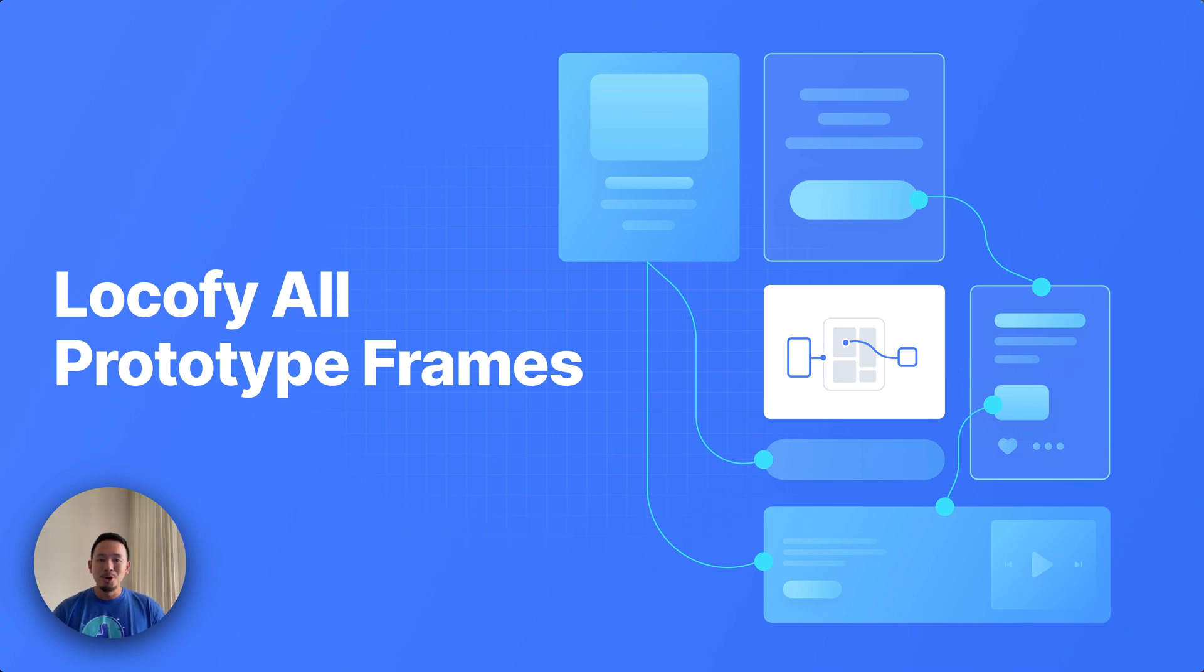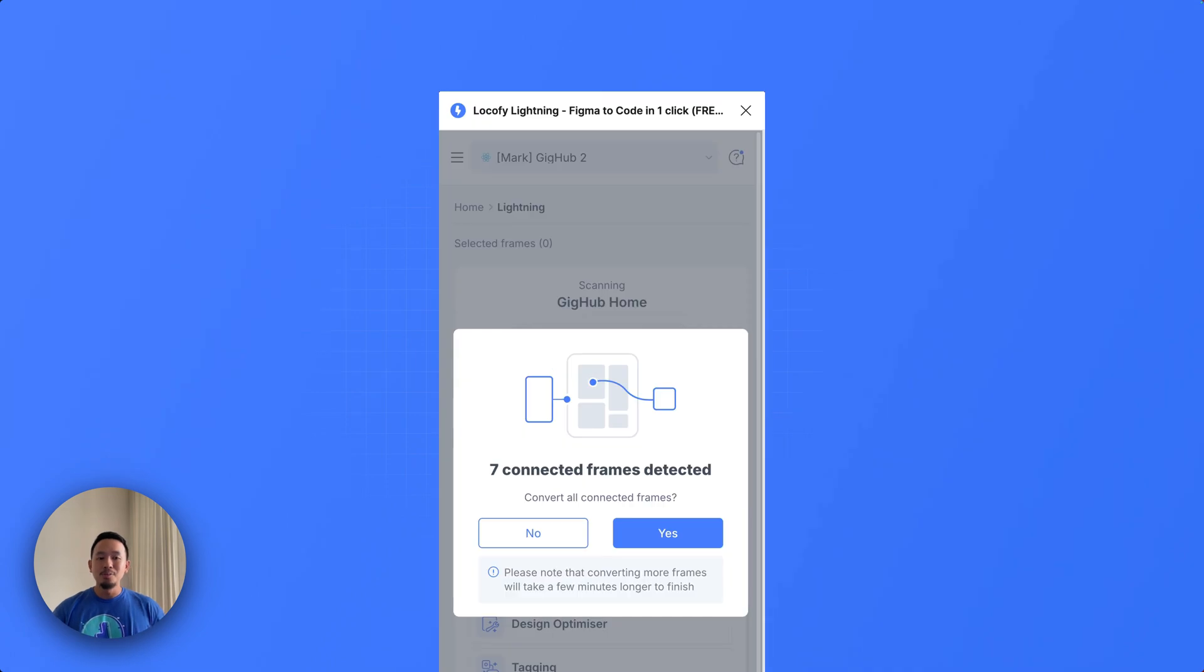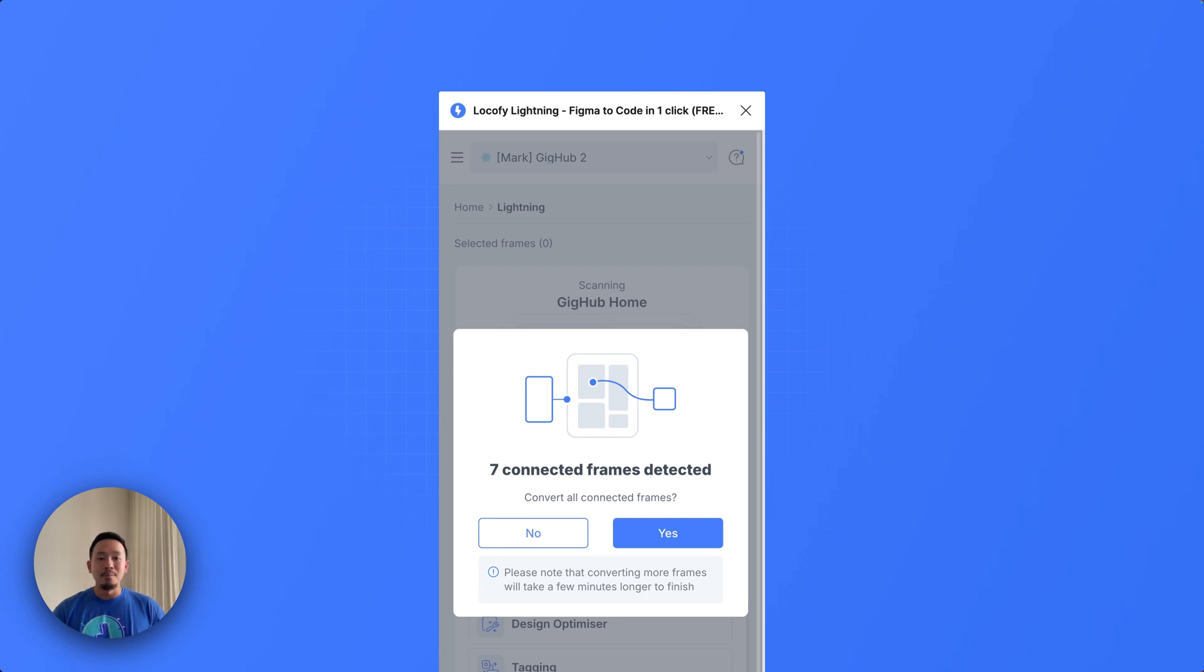Locofy now automatically detects all the connected frames in your prototype without you having to manually select them one by one. This is what it looks like the next time you try to Locofy your prototype. A prompt will appear asking you if you want to convert all the connected frames to the selected frame. This is going to save you a whole bunch of time.